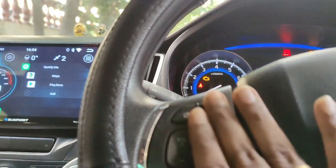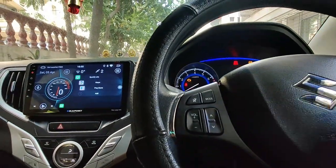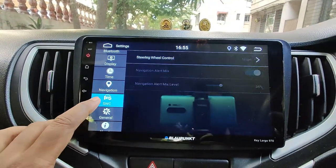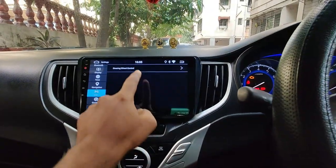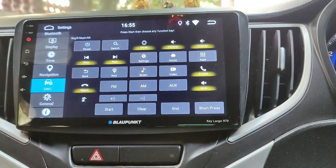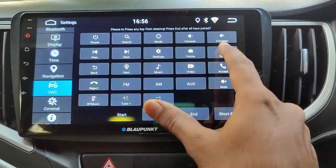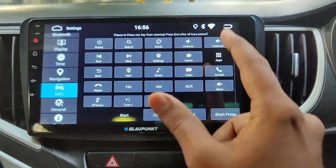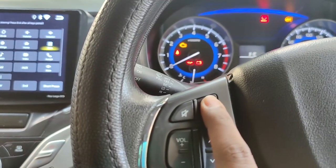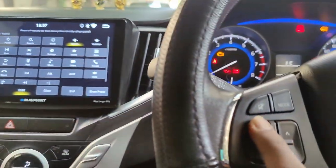Next is the steering wheel control. Mostly these settings will be preset by the person installing it, but if you want to change and customize yourself, you can do that too. Go to settings, then SWC, and tap on steering wheel control. There are a lot of quick shortcuts you can map for any key you want. Just tap on start, select the action you want to use, and then long press the key you want it to work with. Keep in mind that whenever you go into the learning mode, you have to redo all the key learning even if you want to change only one key shortcut.